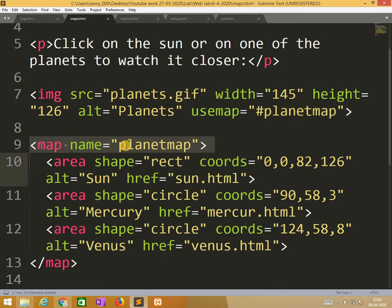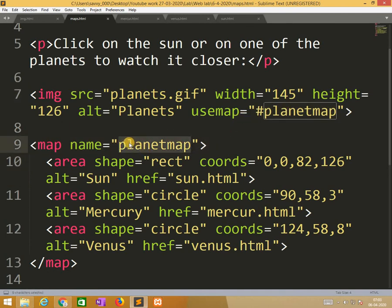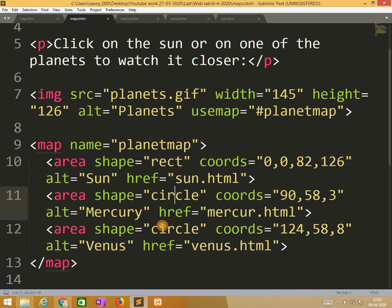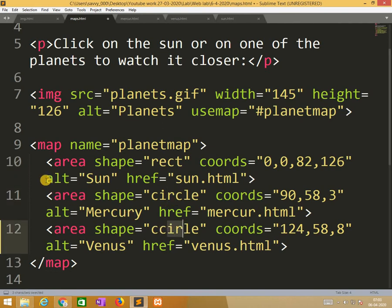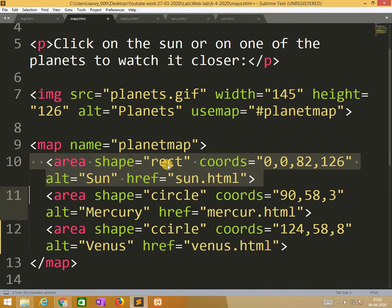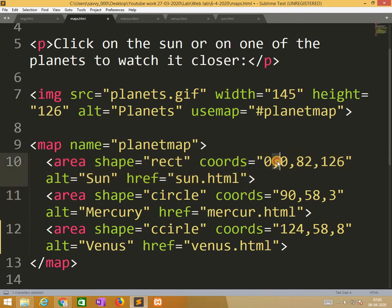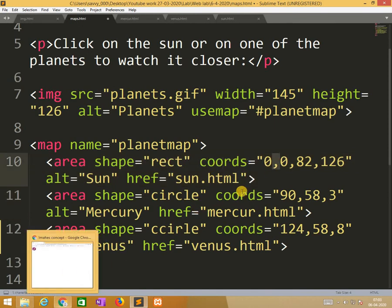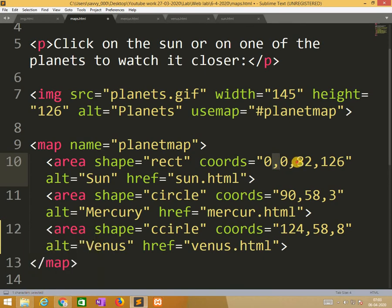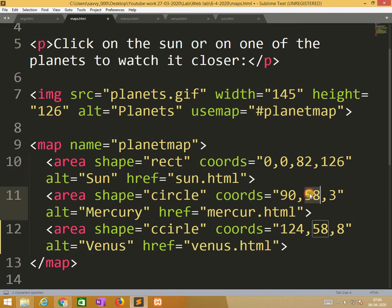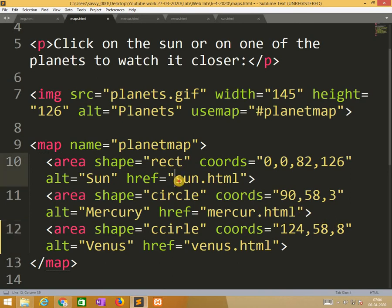So here map, we use the same map name for the particular image and we are using the shapes. We know that we have three shapes: rectangular shape, circular shape and polygon shape. Here we are using rectangular shape and circular shapes. Area shape is equal to rectangle, coordinates 0,0 means starting position and the ending rectangle is 82,126. Similarly circle, this is the coordinate and this is the radius we are using. So I am calling sun.html, mercury.html and venus.html.